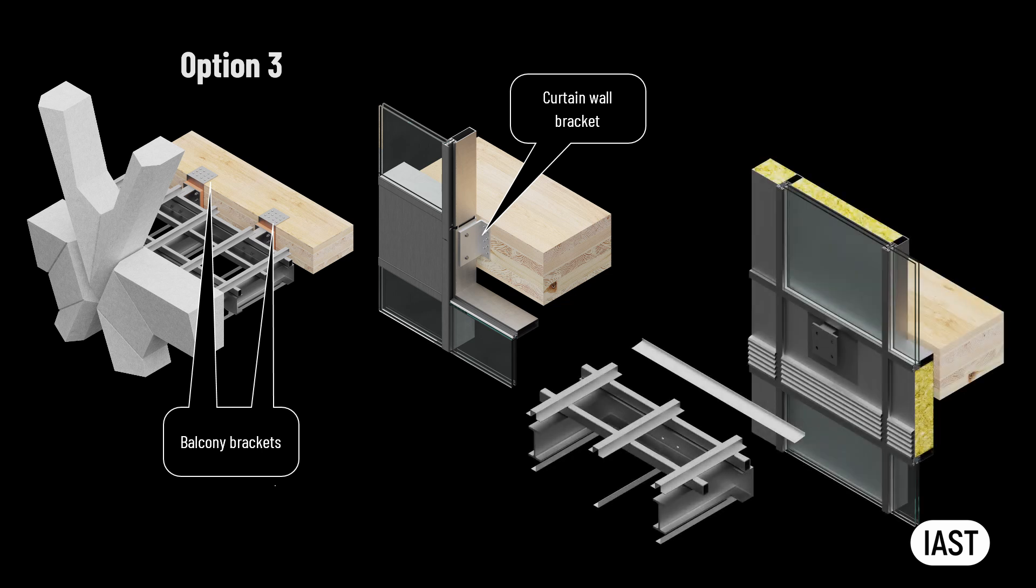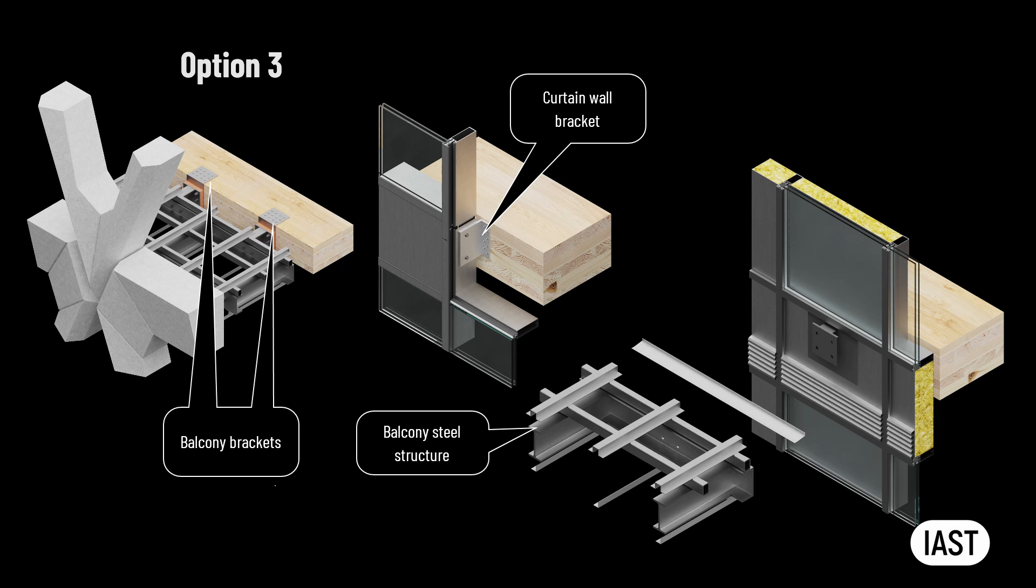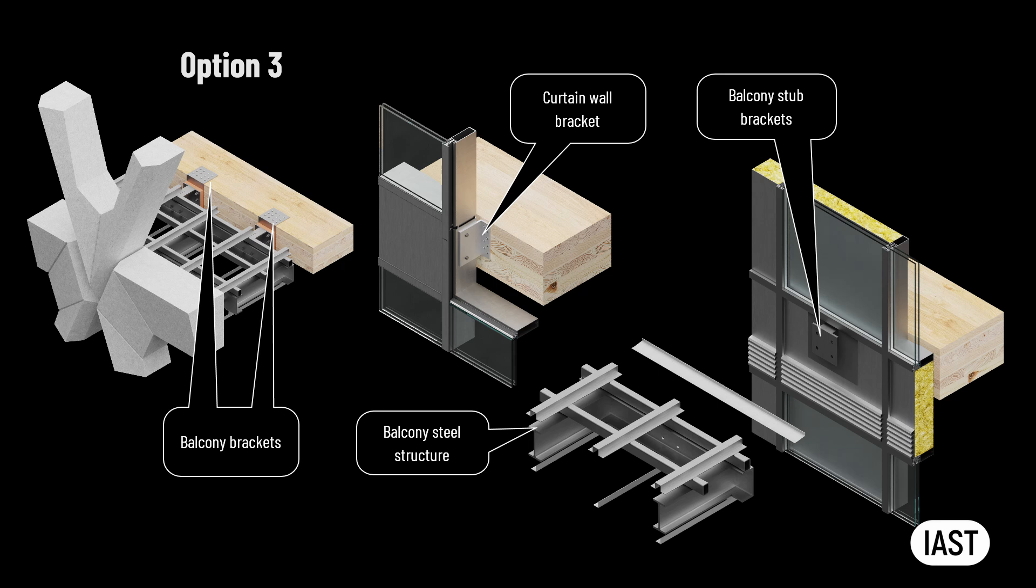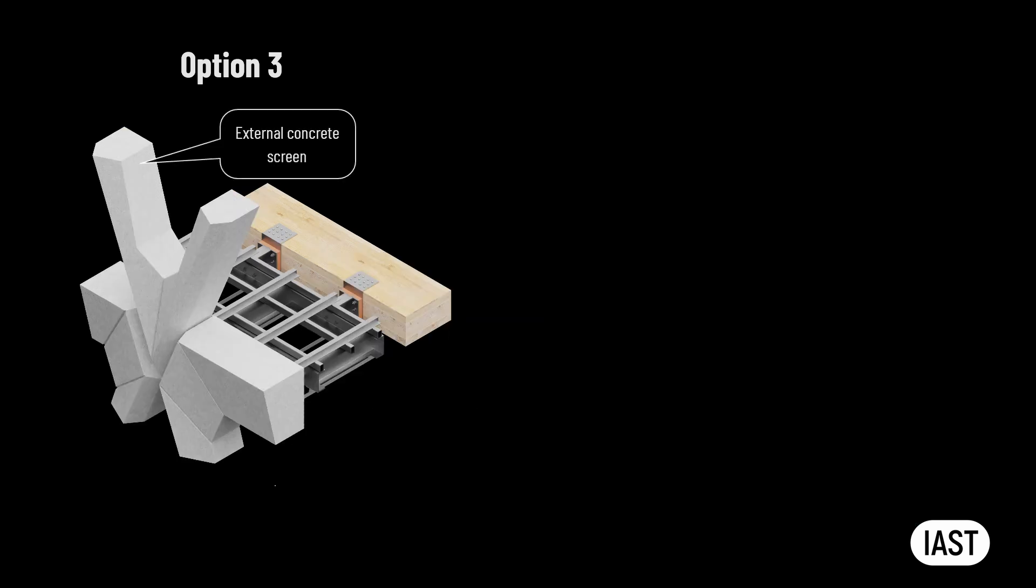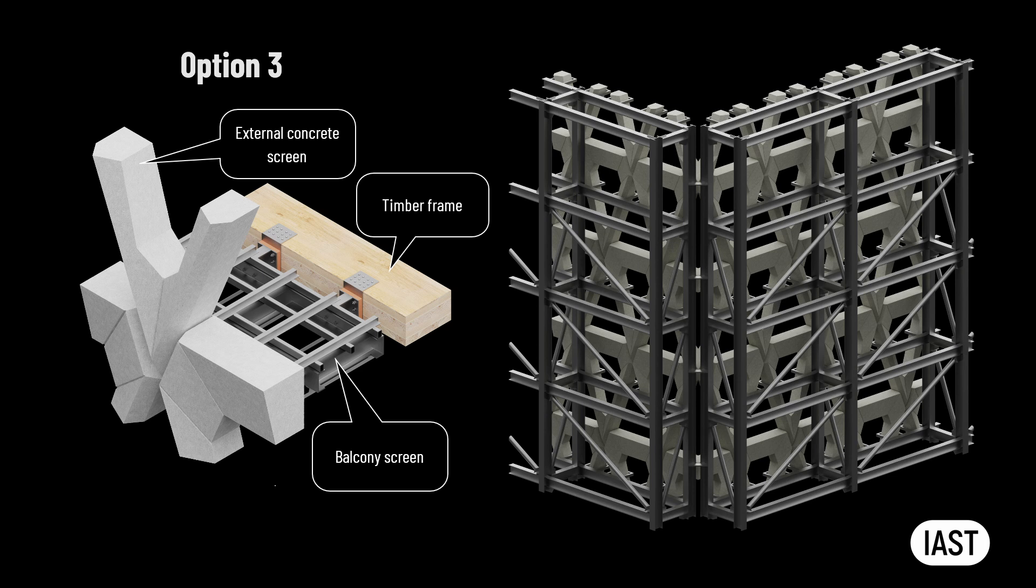Once the curtain wall screen is installed, the balcony steel structure will be connected to the balcony stub brackets. Then balcony decking and soffits are installed as the scaffold is disassembled. Once the external concrete screen is connected to the new timber frame via balcony screen, the temporary steel structure supporting the screen can be removed.